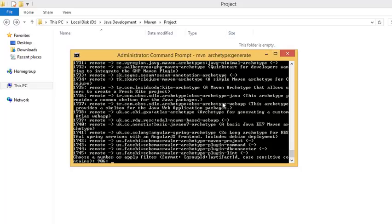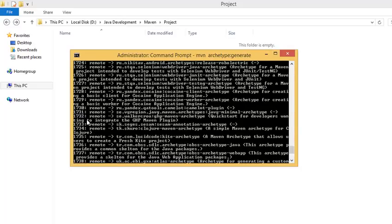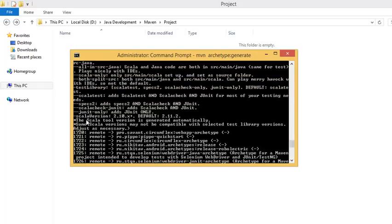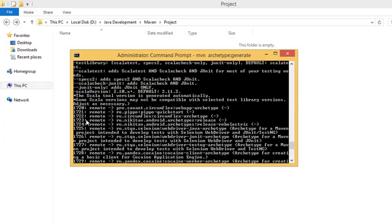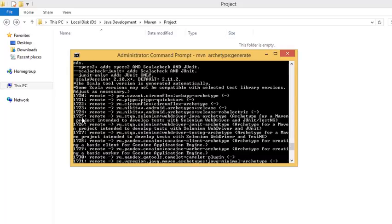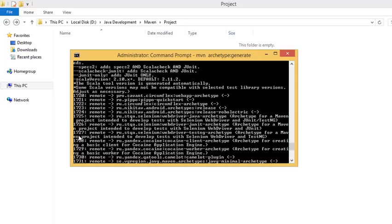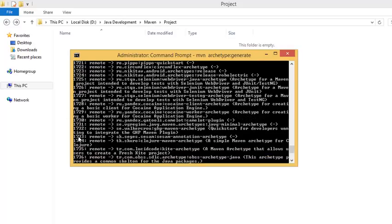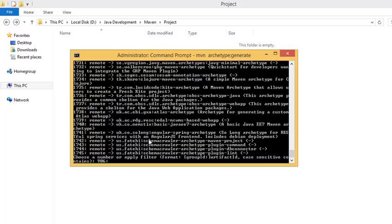Here you can see a list of archetypes specified with different numbers. These are different archetype templates which are specific to different projects. Suppose for a Java Selenium project using JUnit or TestNG, you can use this specific template. For various projects you can use different templates. Now let's get started with this basic template to create a simple project of hello world.